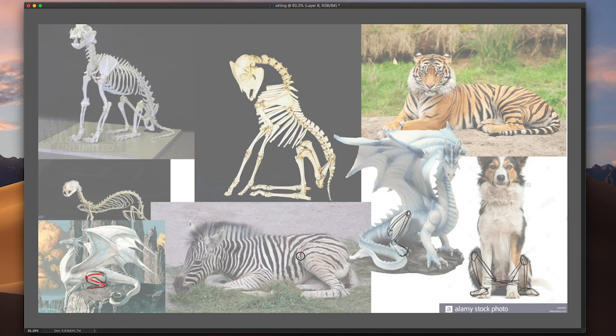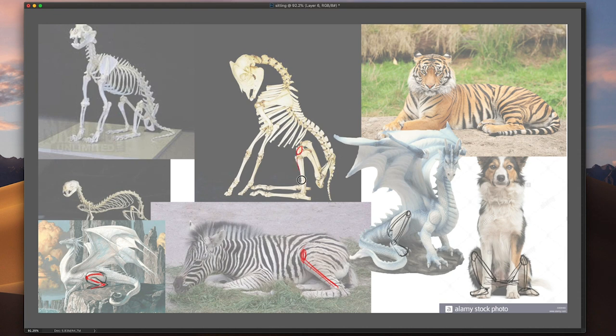You can also do this with laying down animals, referencing, for example, this part here, this part here, this part here.